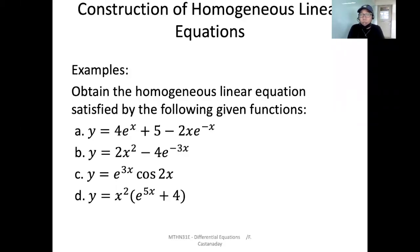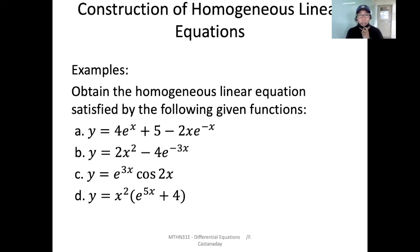This video will be about construction of homogeneous linear equations. Before you proceed watching this video, make sure that you have understood and learned how to solve homogeneous linear equations with constant coefficients. Now let's proceed.